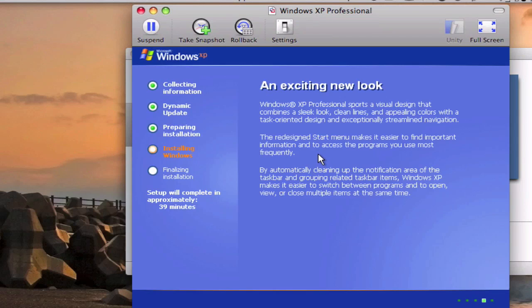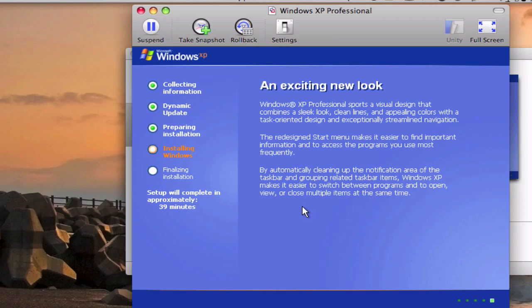Here we have the setup. Now you're going to have to wait 39 minutes for this to be over, but I'm going to come back when this is over and show you how it looks like.